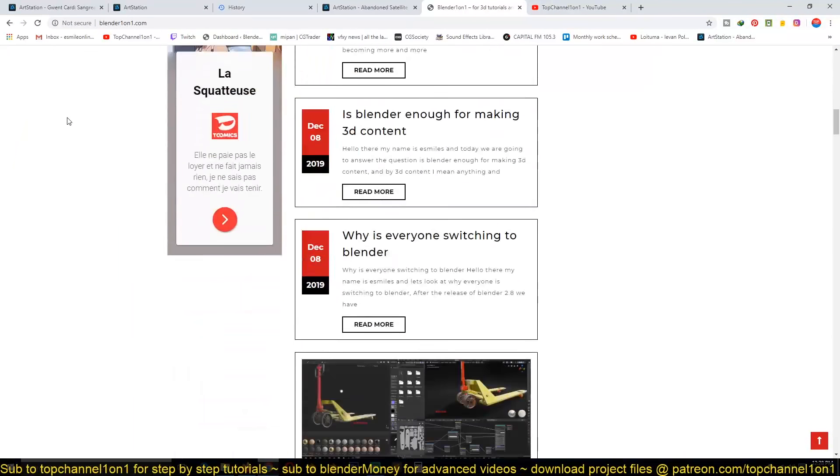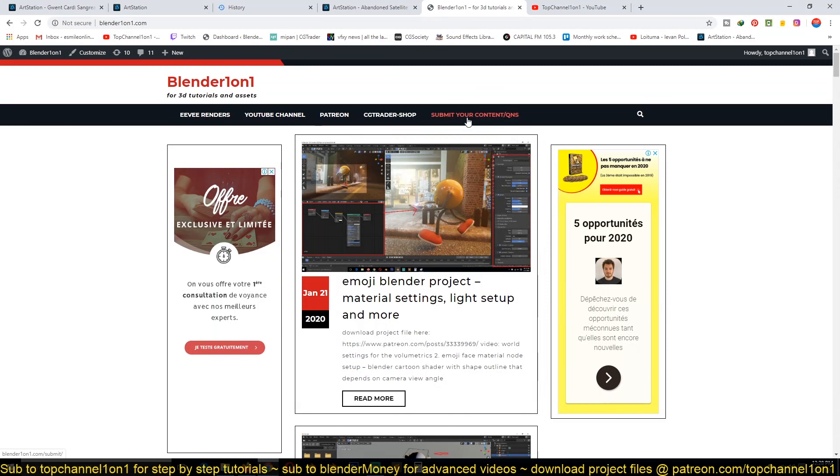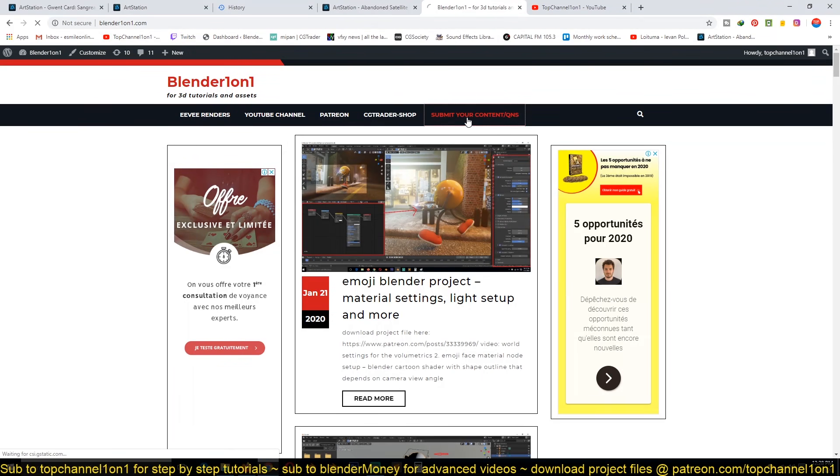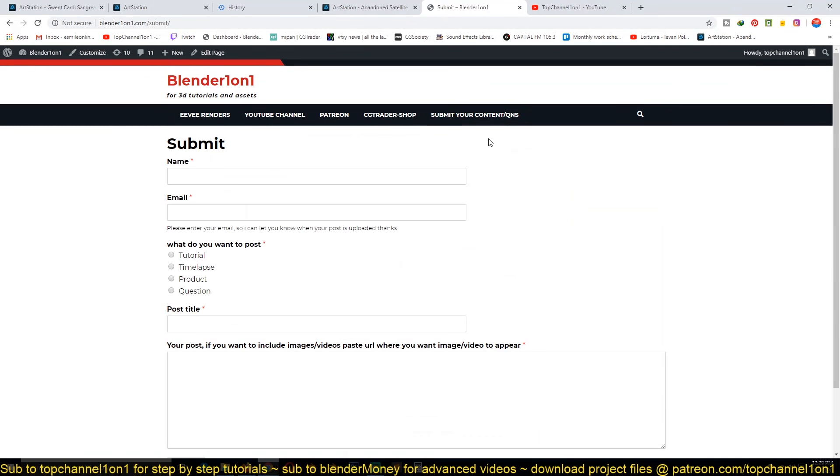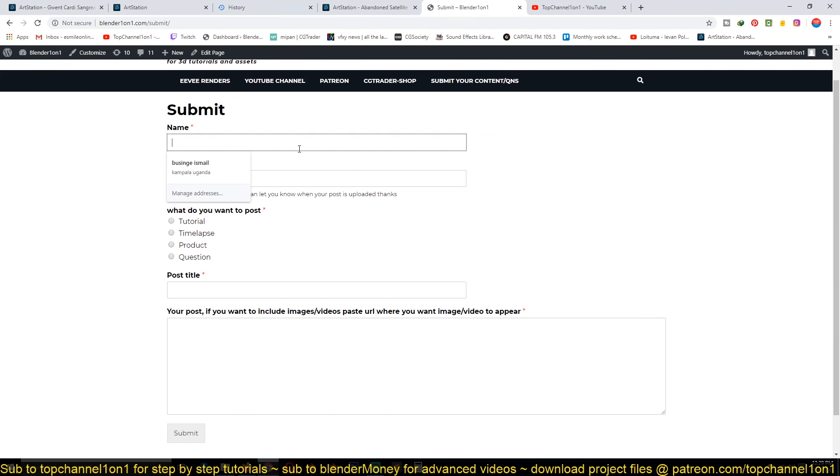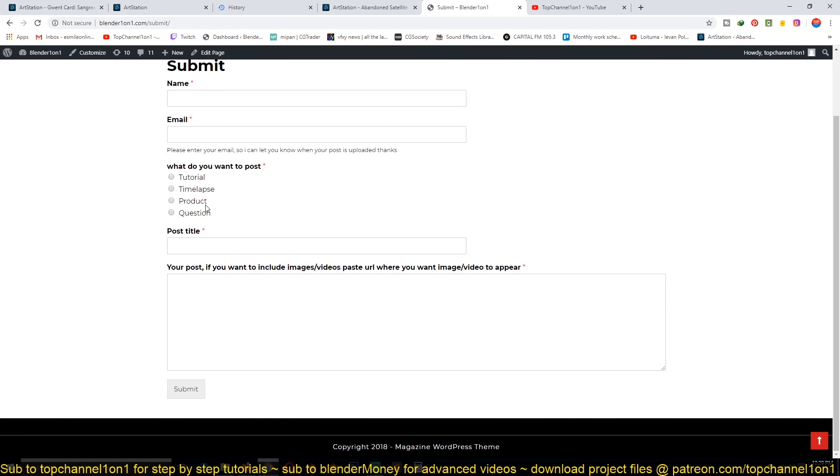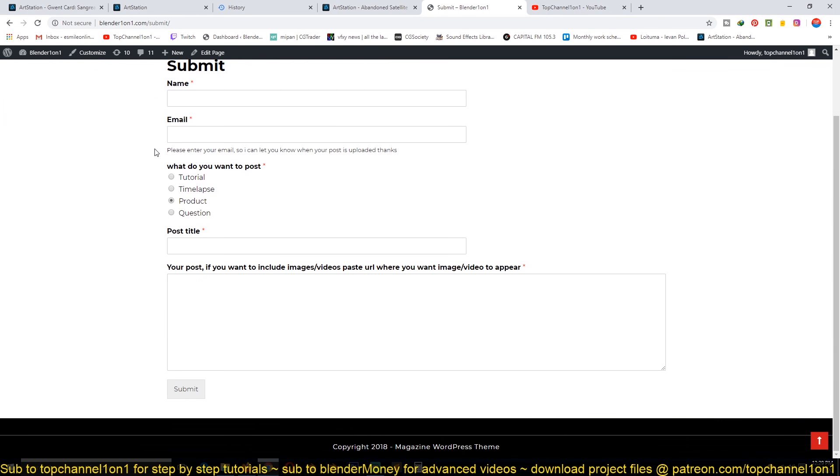Another thing I added is a submit your content area where you can submit your work or if you have difficulty doing something in Blender, you can ask a question. It's very simple—just your name, email address. If you have a YouTube channel and a tutorial you've done yourself, you can submit it here and I'll post it on my website as well.